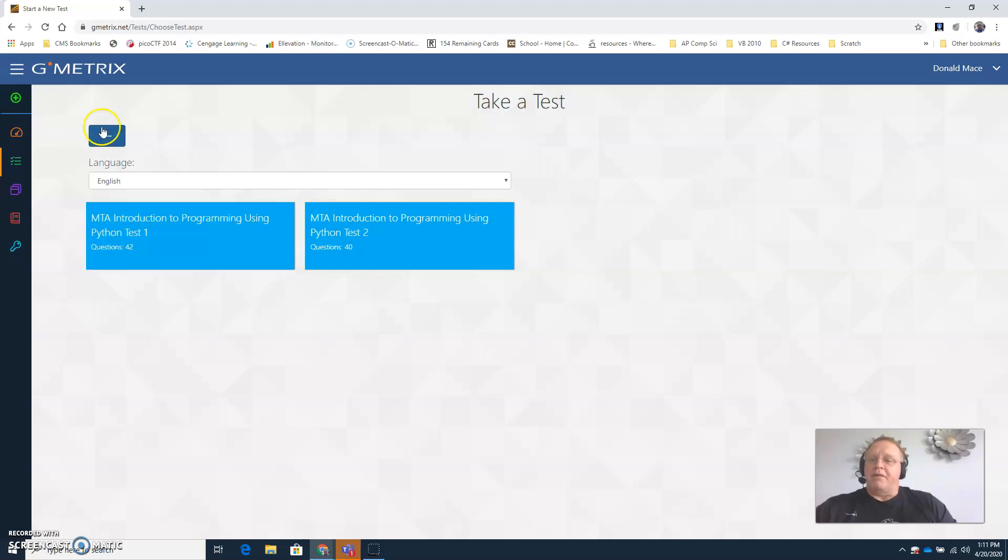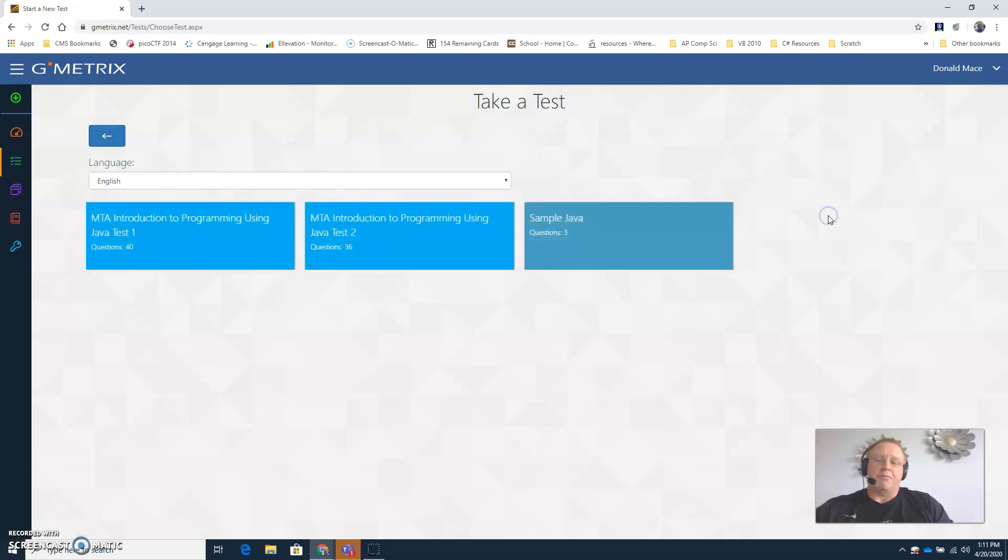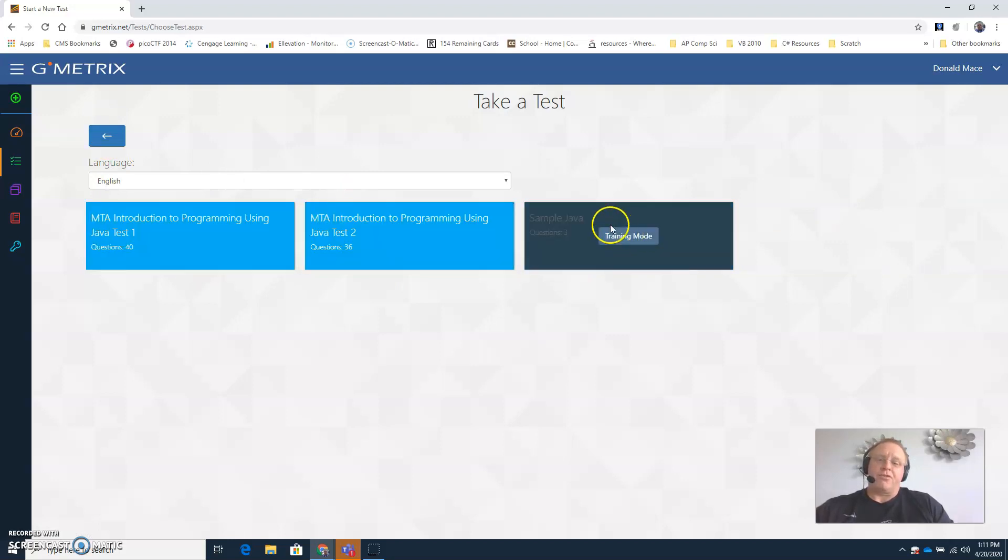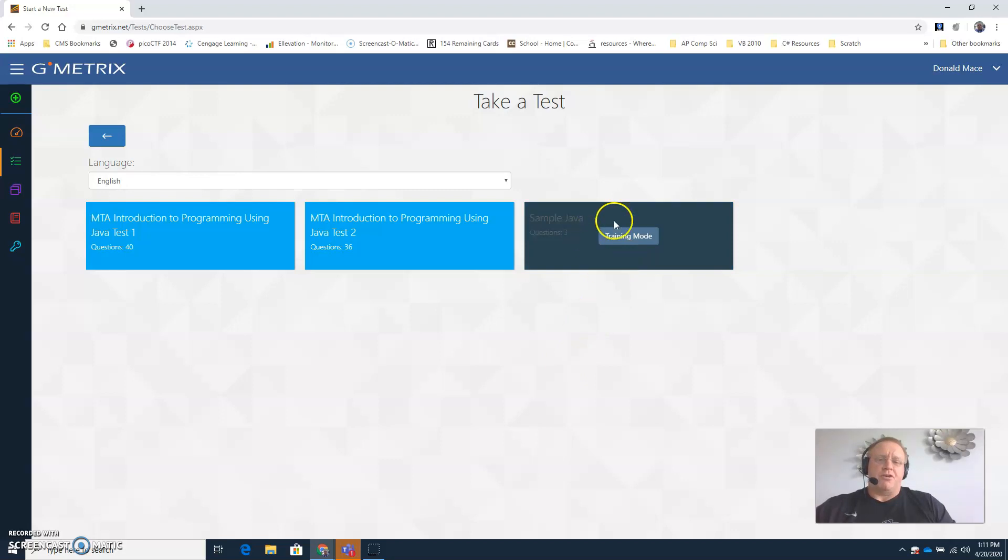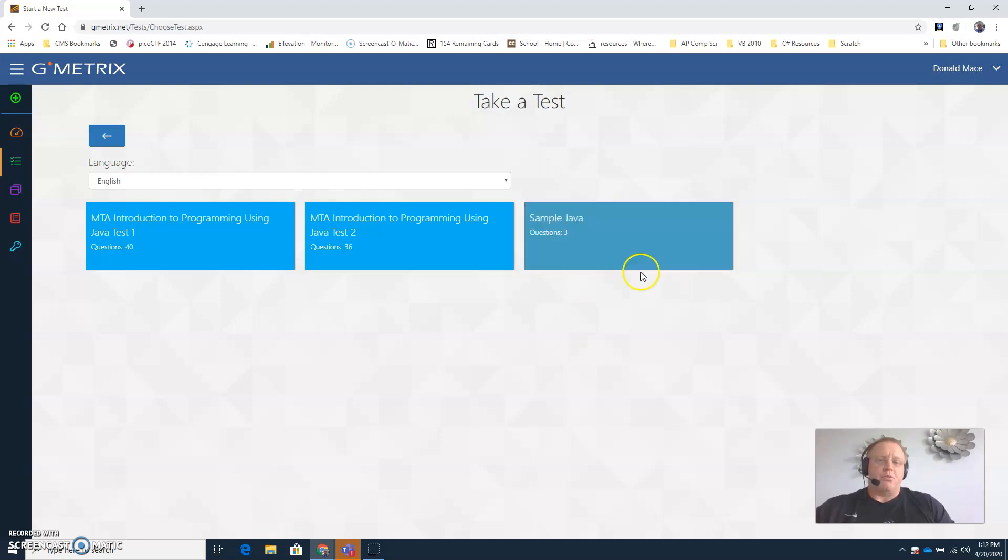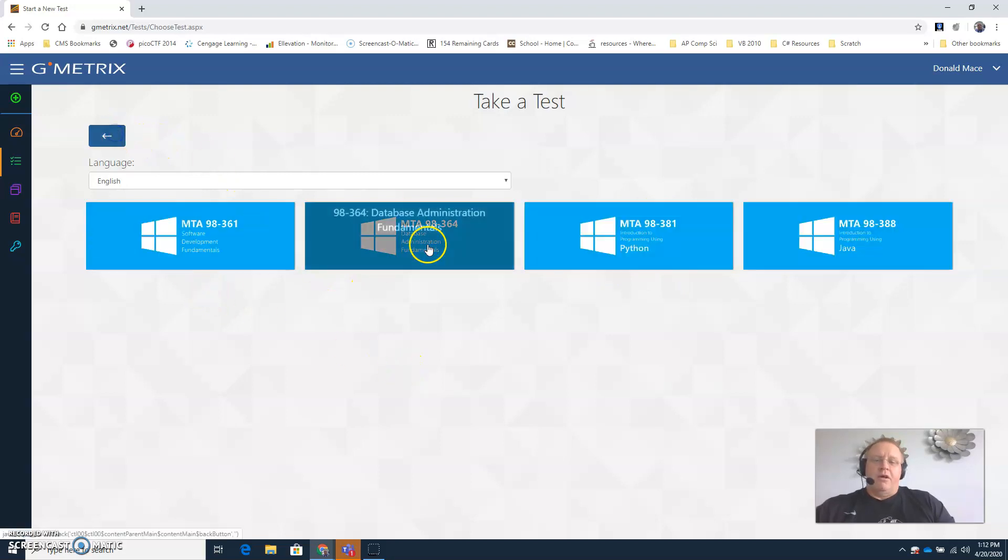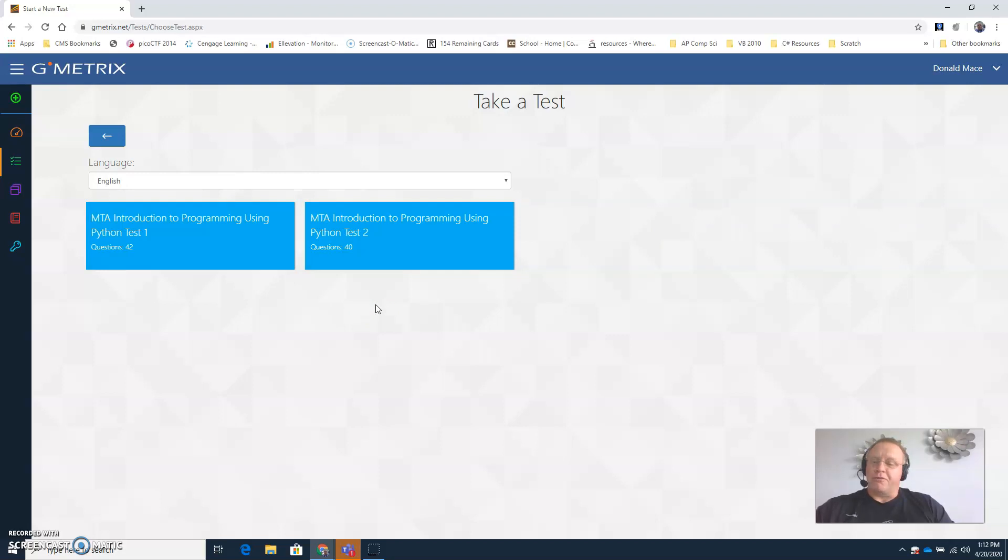If you wanted to go back, of course the Java has two practice tests. Don't worry about this one, that's one I just created to help a teacher out. As a matter of fact, I think you guys will not actually have access to that so you won't see that at all. You'll just see the two Java tests if you're a Java student and the two Python tests if you're a Python student. All right, hope this helps. Good luck to you on your certification. Bye.